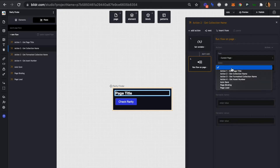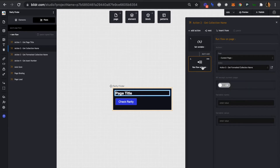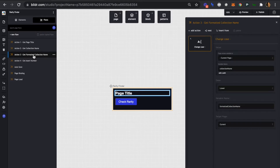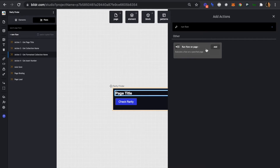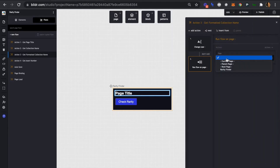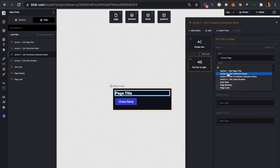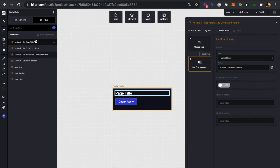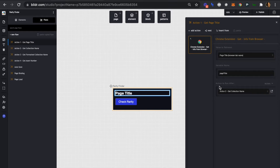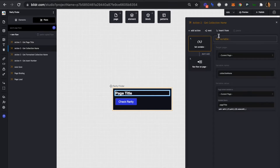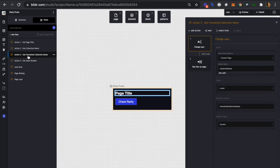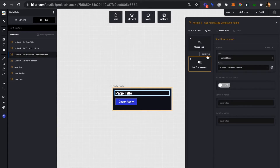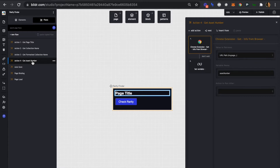We'll set run flow to action number three. Now we're going to go over to action number three and again add a run flow action to run action number four. So now we have our sequential chain: after action number one runs, we run action number two; after action number two, we run action number three; and after action number three, we run action number four.